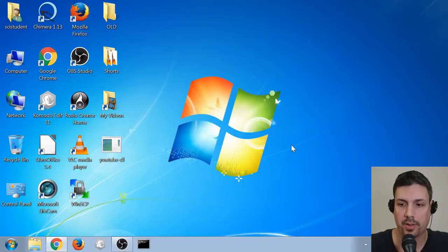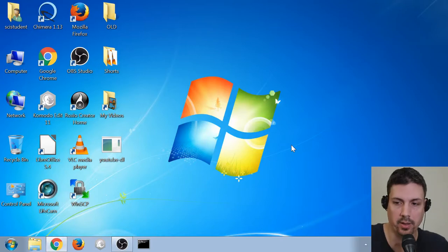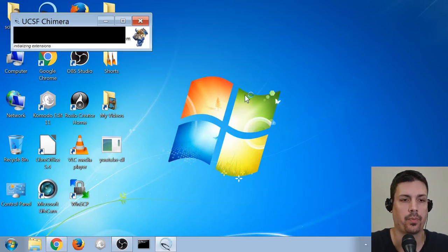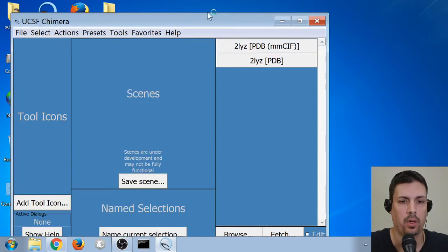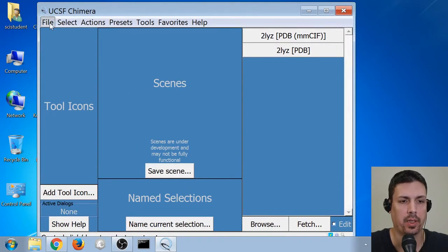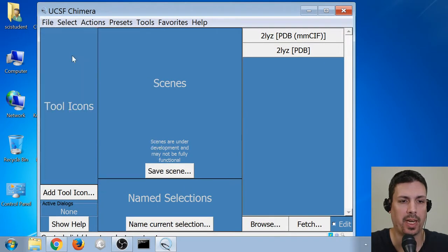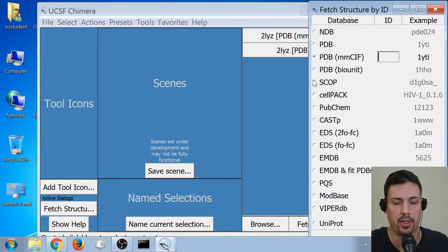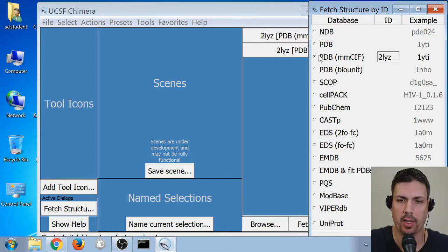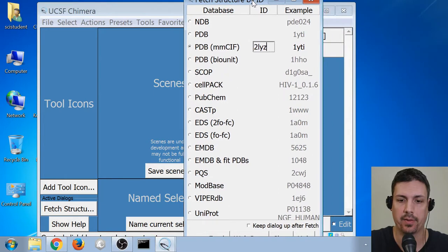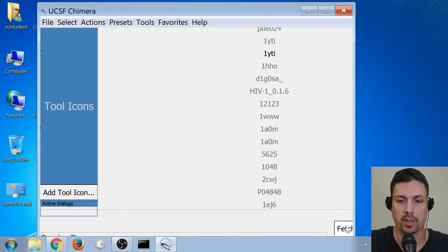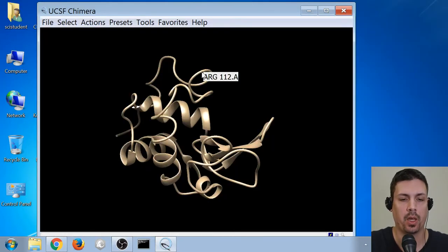Alright, so after the installation of the program, let's go ahead and open it with our new icon it created on the desktop. So I'm going to do a quick preview of what the assignment is for next week. Basically, I'm going to give you an ID. I'm going to use 2LYZ today, but you're going to get a different ID. And I would download PDBMCIF. Sorry, I've made my window kind of crazy. Click on the Fetch button, and now it'll open up a structure.